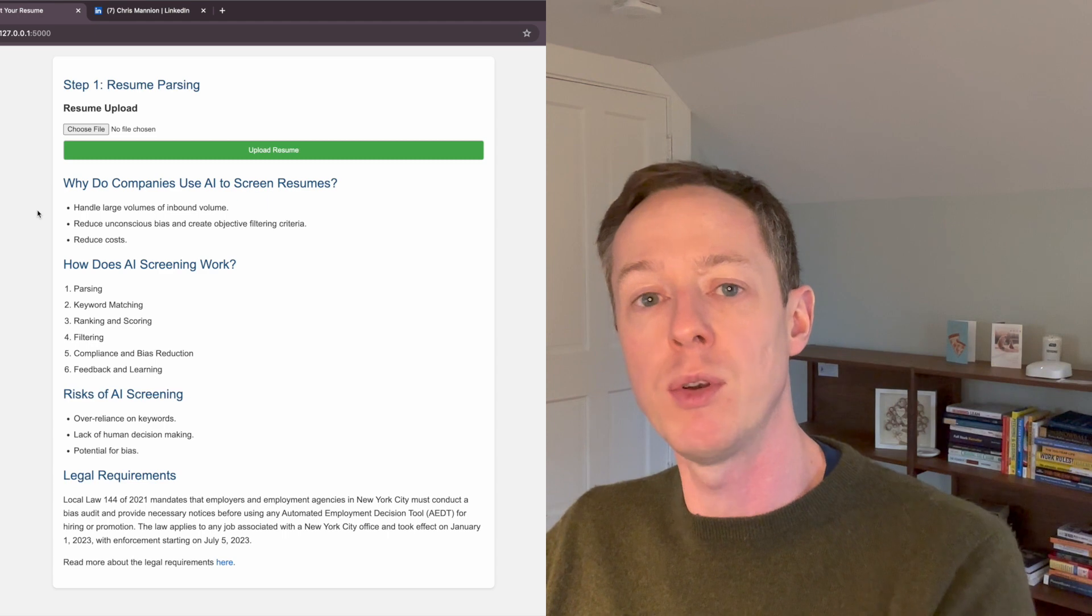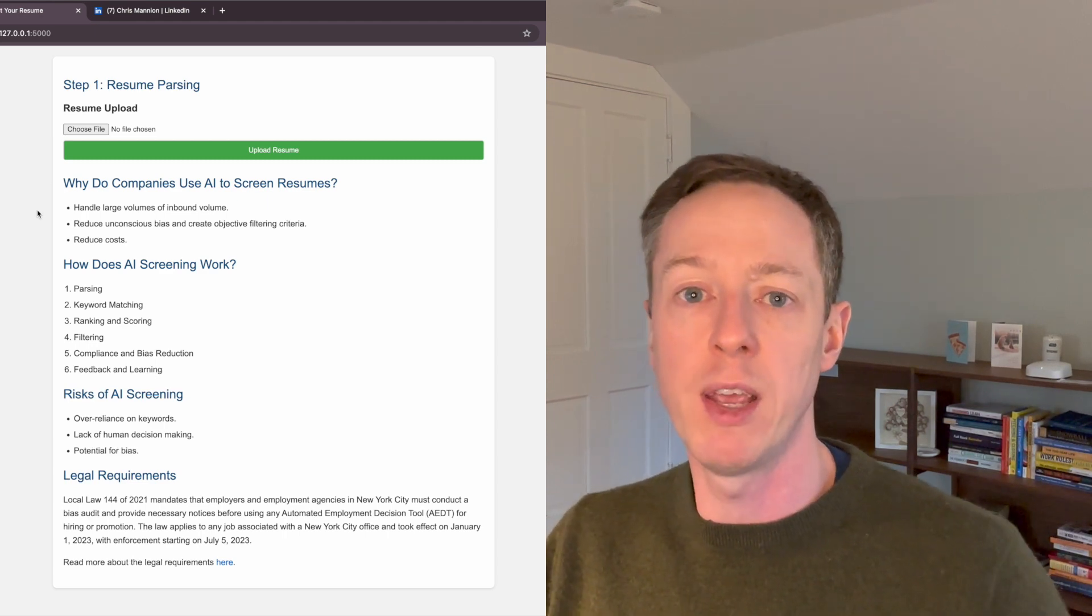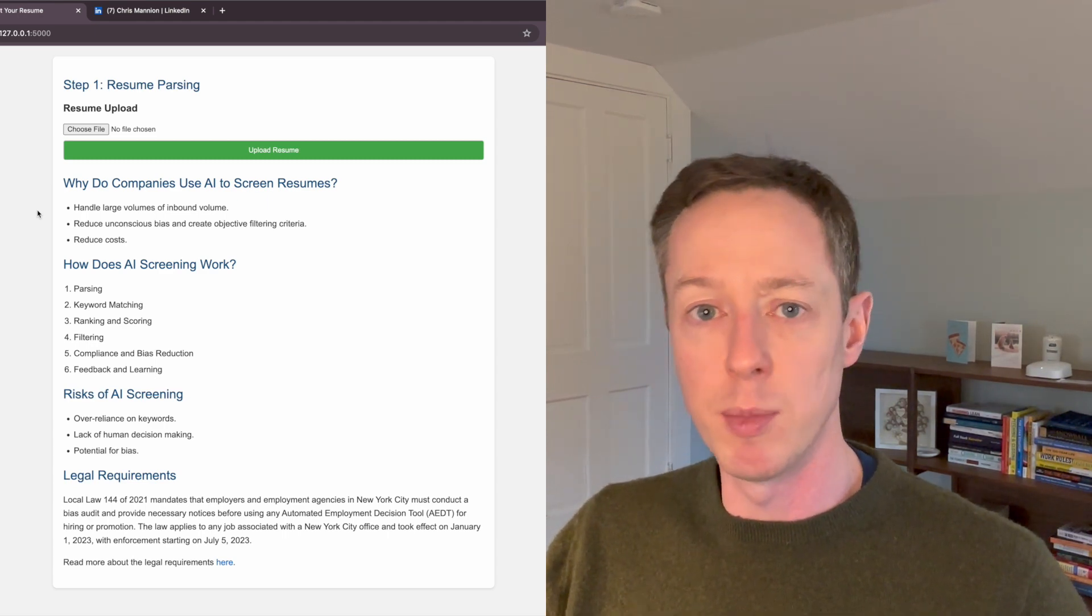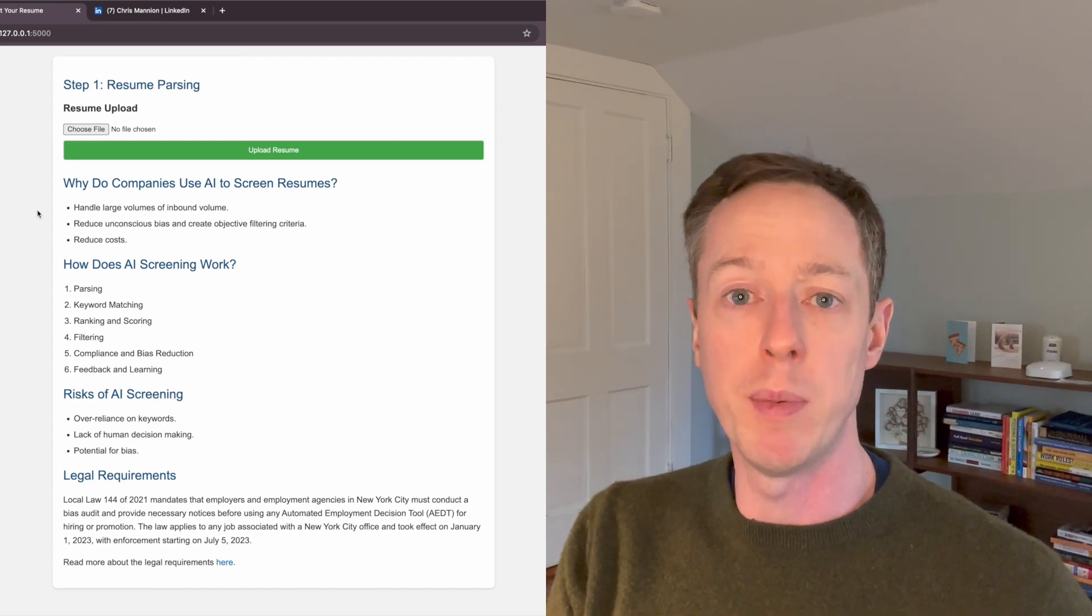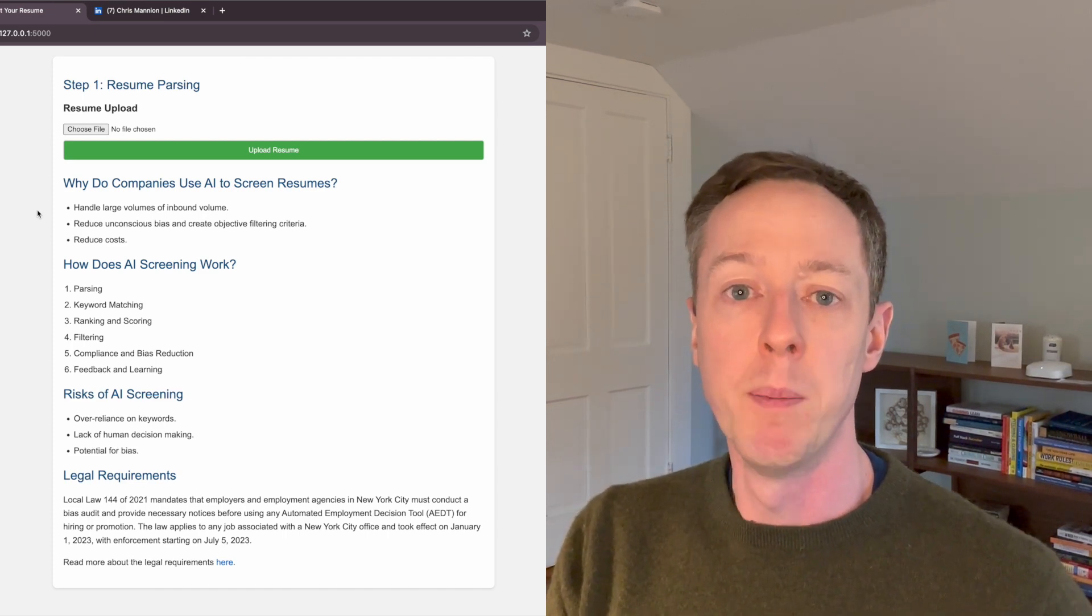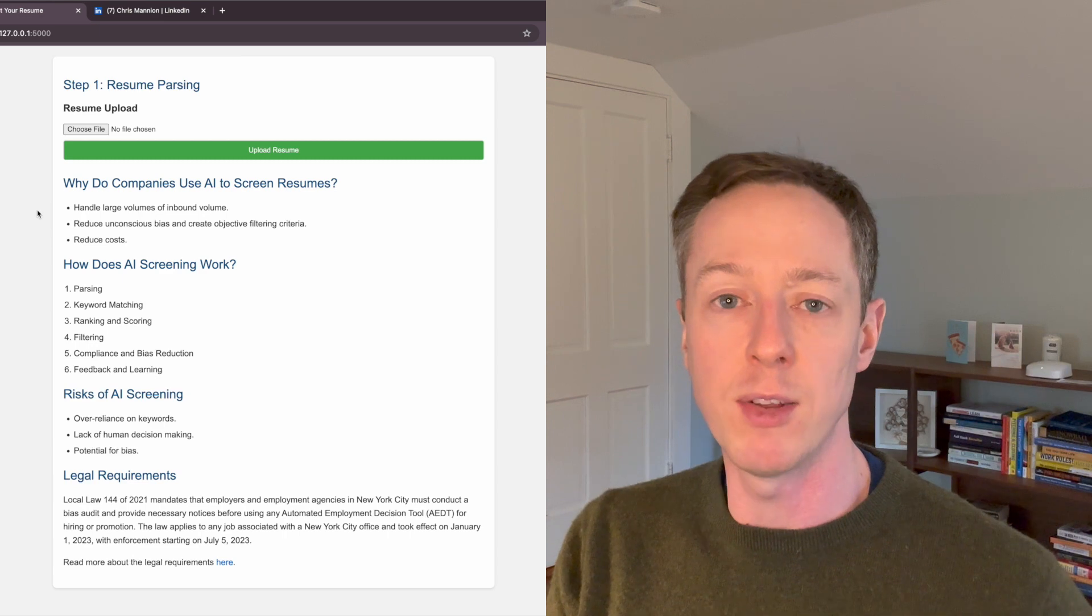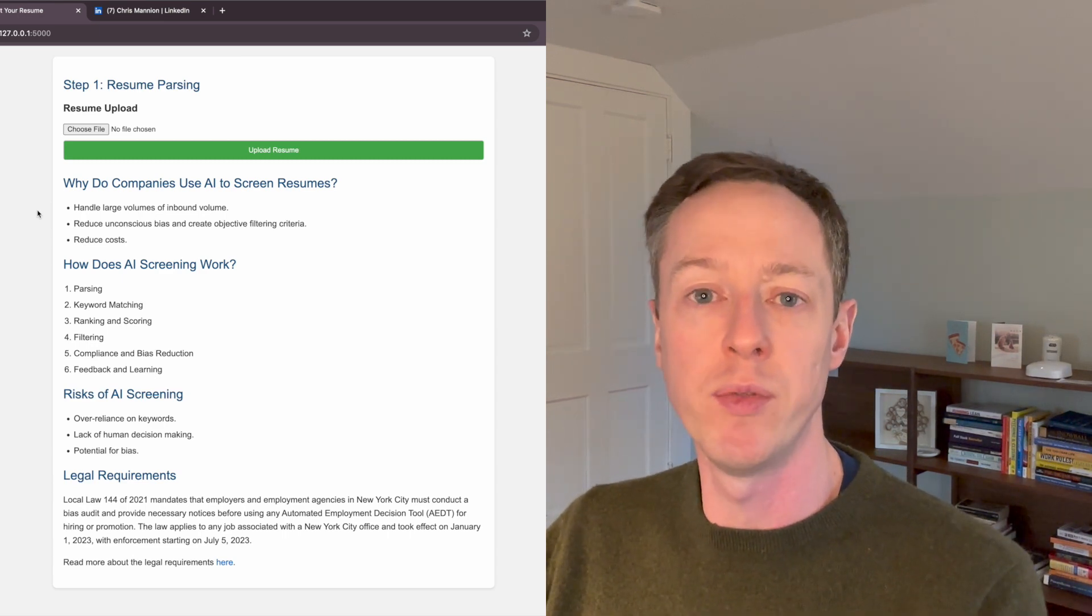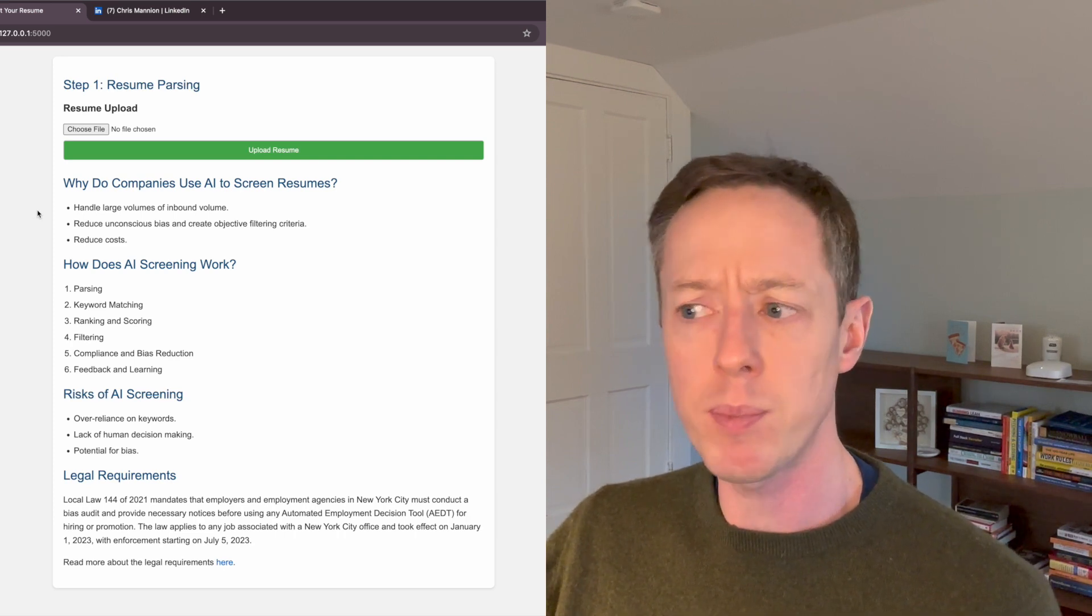First is to actually parse a resume. So take a resume that either comes through an application, could be a LinkedIn profile, it could be a job application without a resume, but what they want to do is actually take the data that's contained there and then actually extract all the useful information that they want from that.